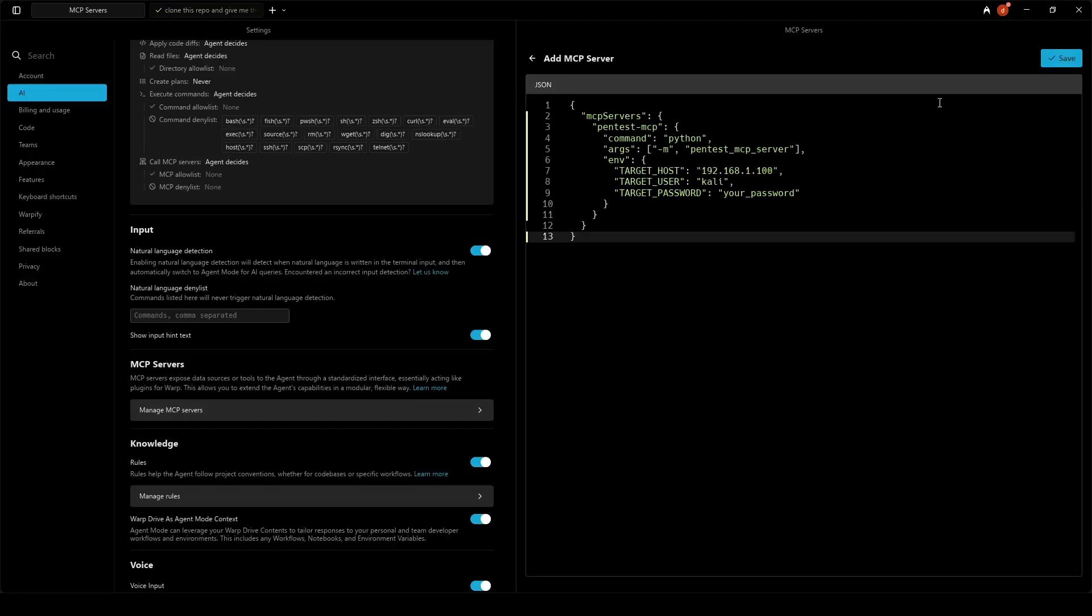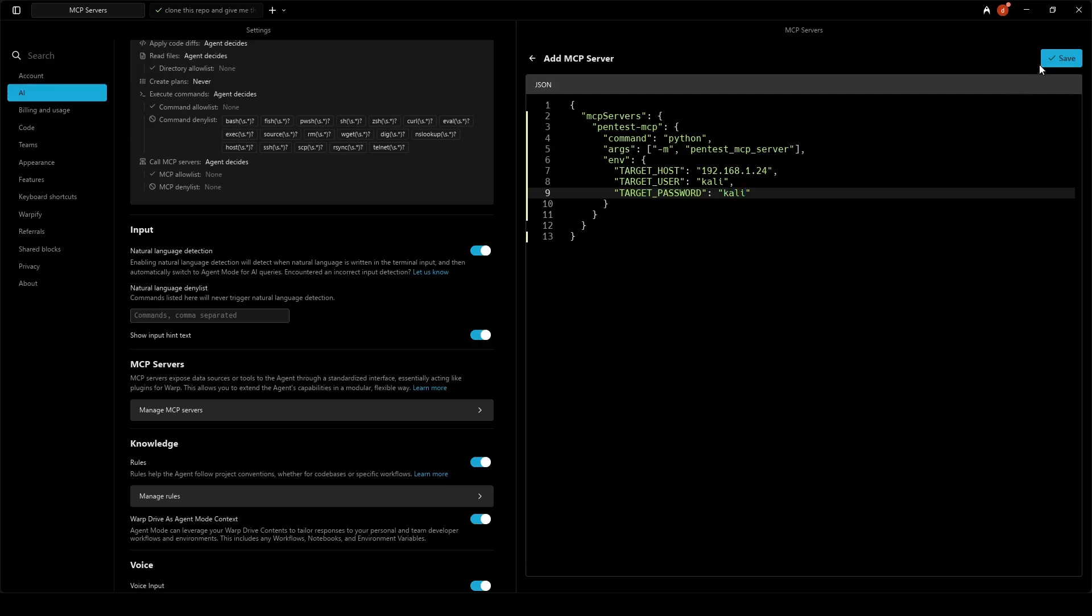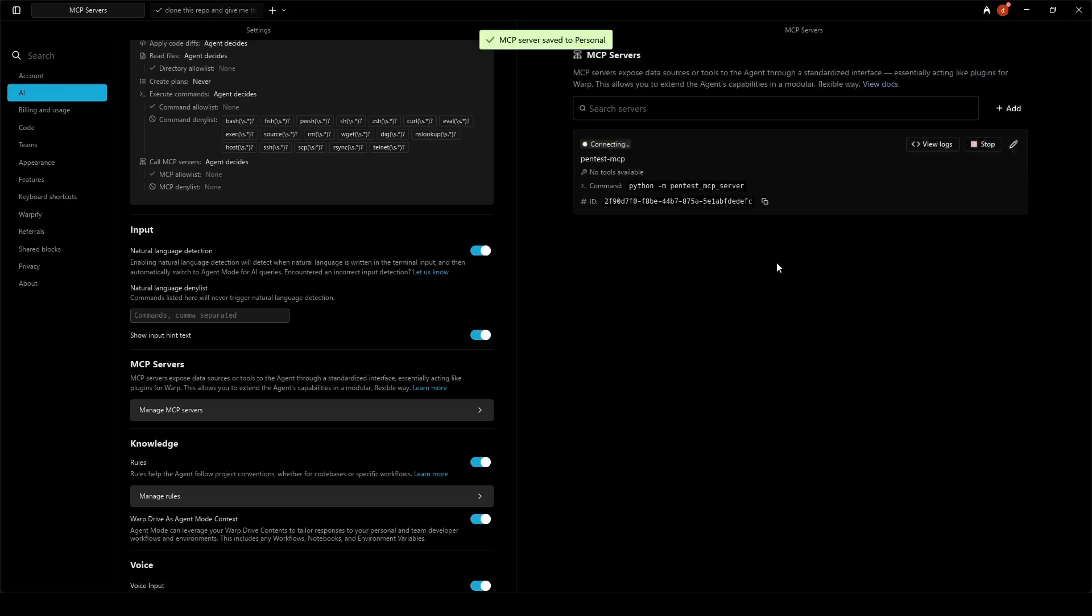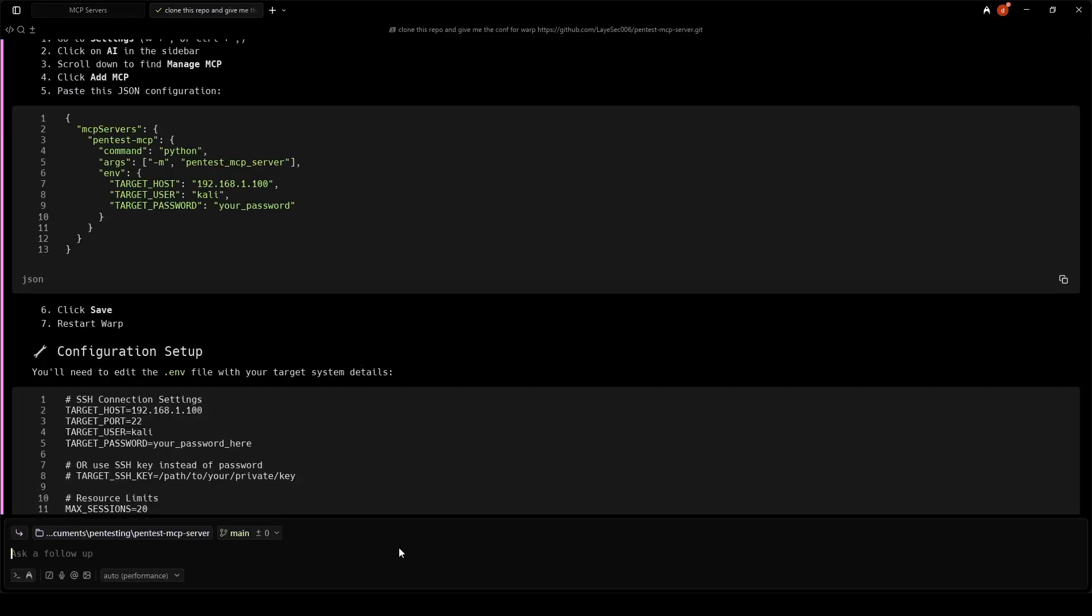We go to the settings and paste the JSON string. We change the IP and password to match our Kali machine, then click Save. And voila! The MCP is running.